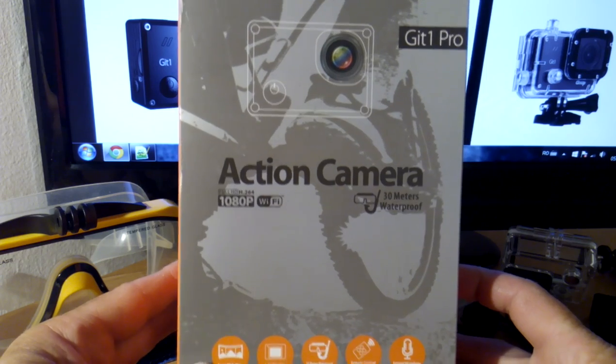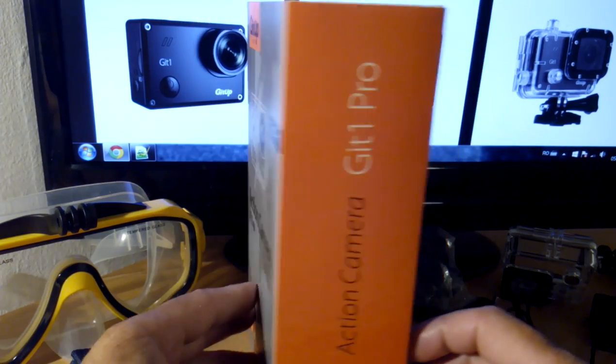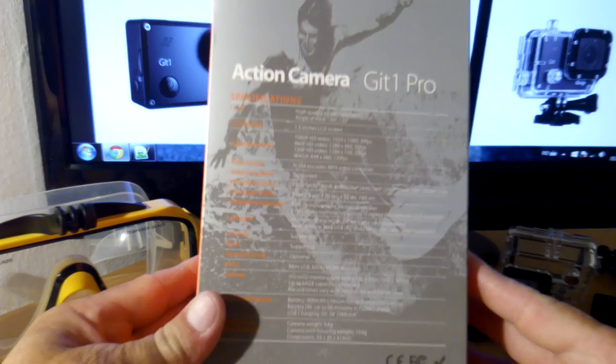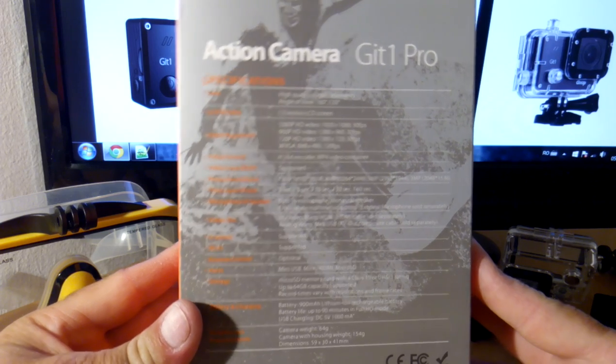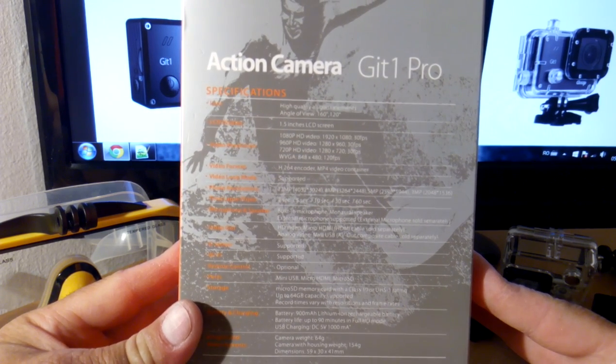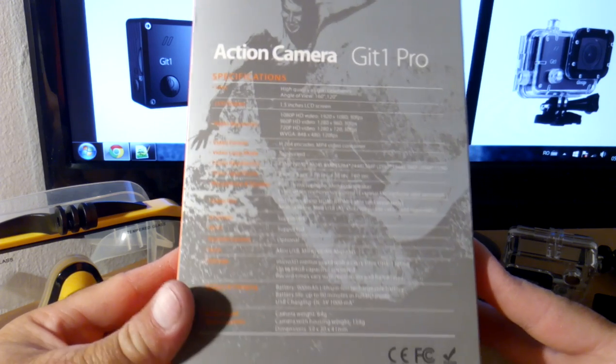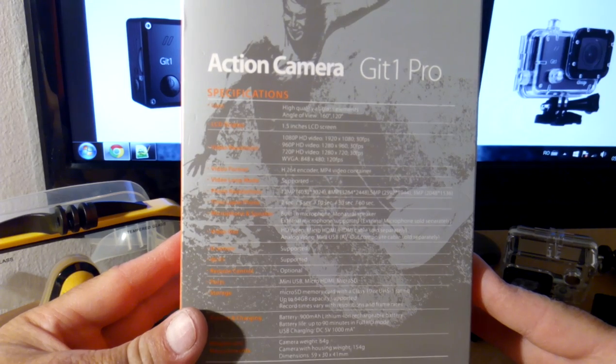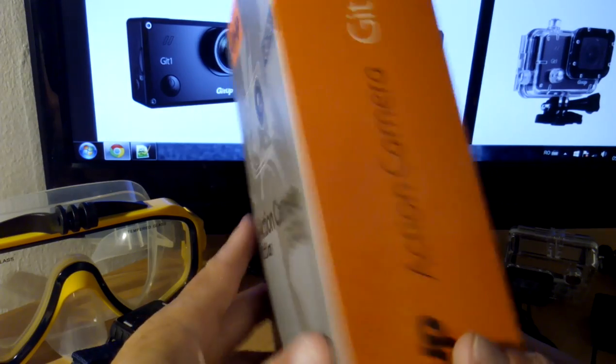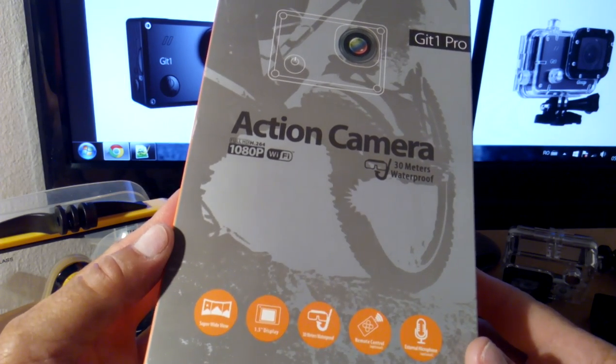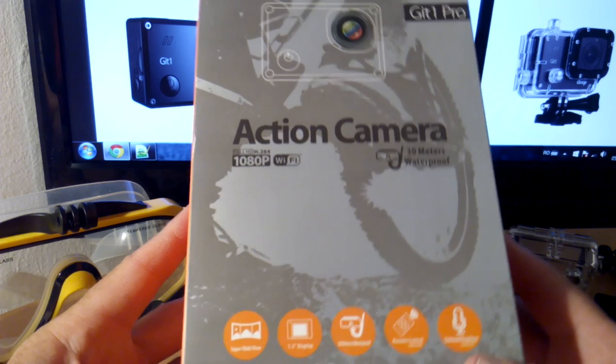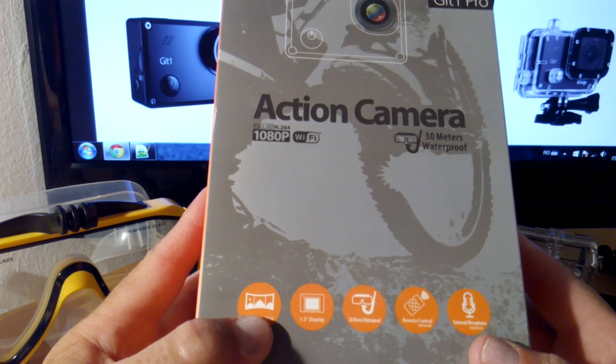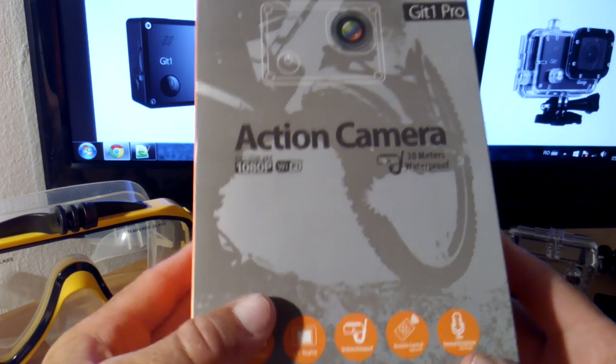This is the retail box. On the back we have the specifications. The camera uses a Novatek 96655 chipset and Sony IMX322 image sensor. The angle of the lens is up to 160 degrees, and you can also use a narrow angle for recording at 120 degrees.